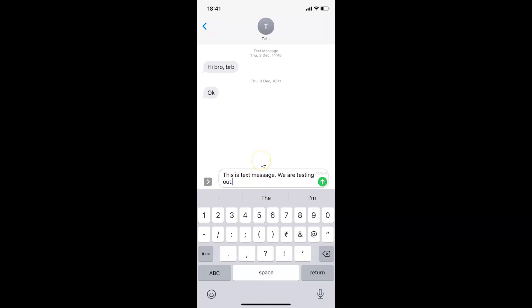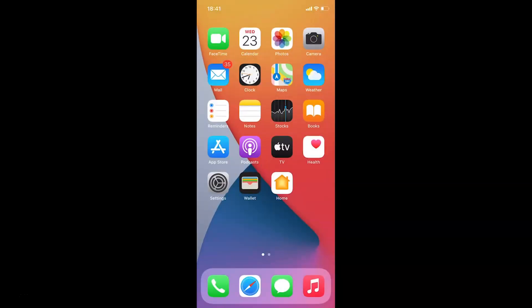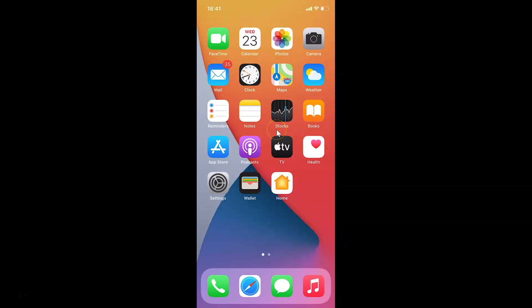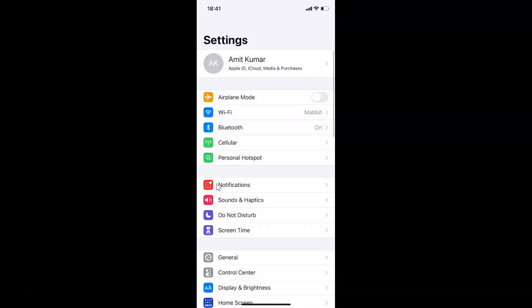First, go to your home screen. Let me swipe up. Now I'm on the home screen. What you need to do is open the Settings app. Here's the Settings app. Let me tap on it to open it. After that, you have to tap on General.